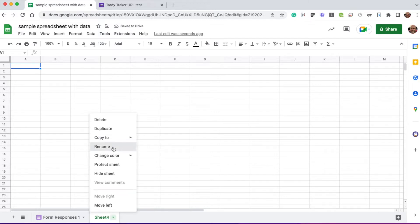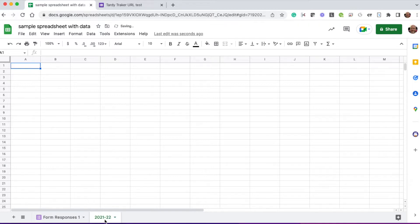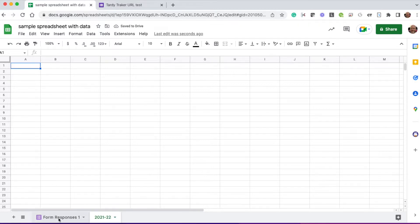And I'm going to rename this 20-21-22. This is going to be where I archive the 21-22 data. At that point, I go back to my form responses. This is where the live responses from the form come in.